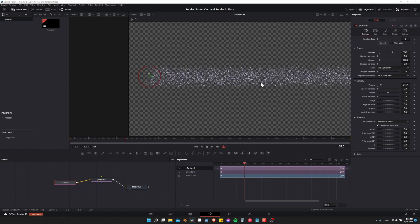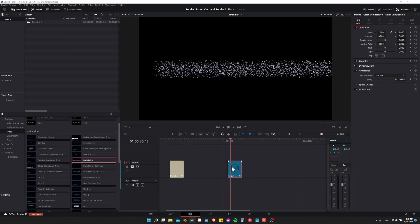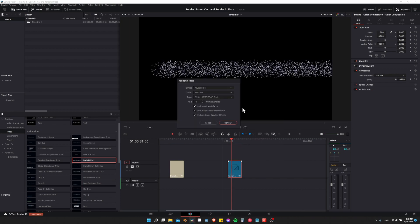One thing you can do — if you want to make sure that whenever you reopen a project in Resolve, your effect plays back as fast as possible and you're pretty sure the settings are where you want them — is to do a Render In Place on your effects. On the edit page, right-click on the Fusion Composition and choose Render In Place. Just like any other video, you need to give it a format — QuickTime .mov is fine. Let's render it.